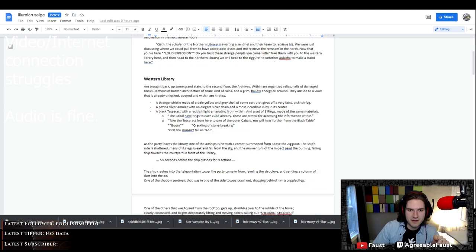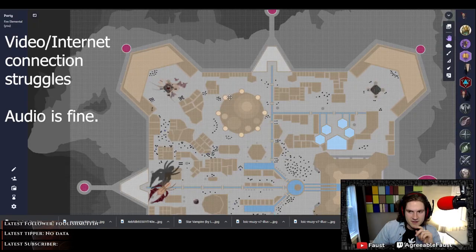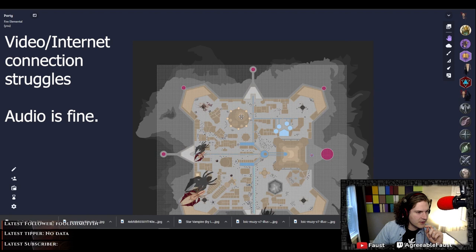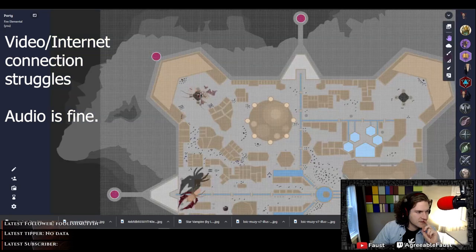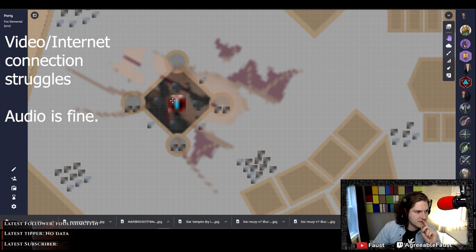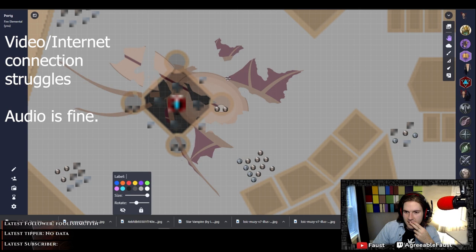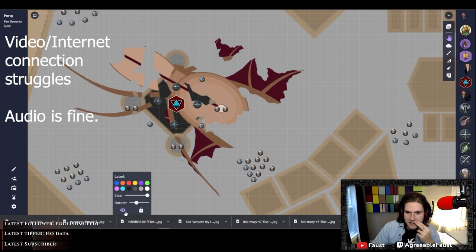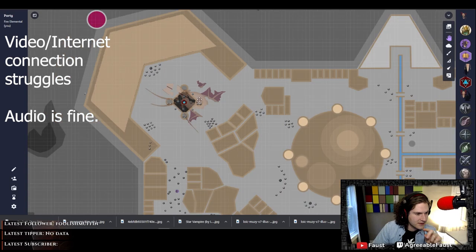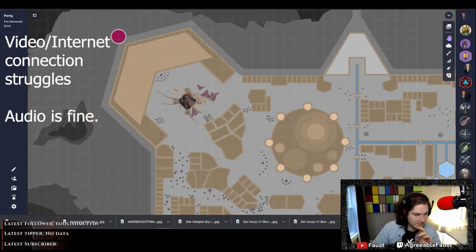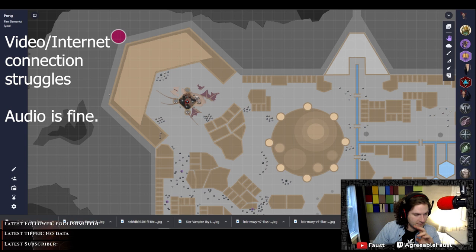Going through, we've got the Western Library. I was poking around, seeing where I wanted to start the party off. We're going to start them over here, in this teleportation tower. So that's the party's token. This big boy is a crashed ship, so they won't see it, but it's translucent for me, so I know where that asset is.